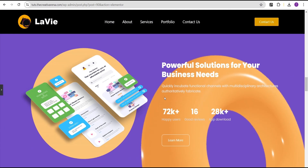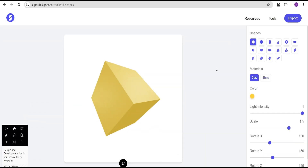Without further delay, let's dive in and get started. The tool we'll be making use of to generate our 3D images is called the Super Designer tool, and the link will be added in the description of this video where you can access the website.